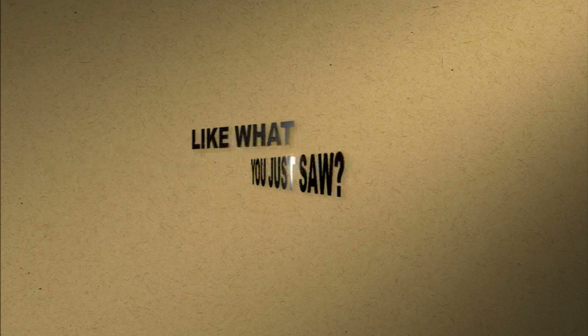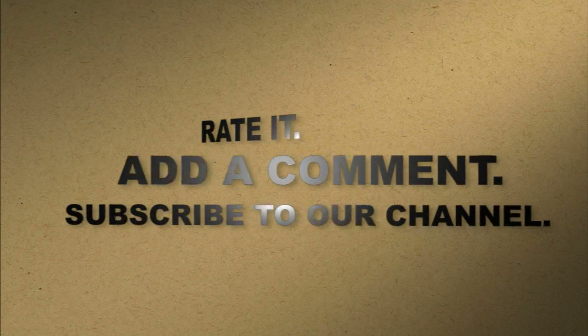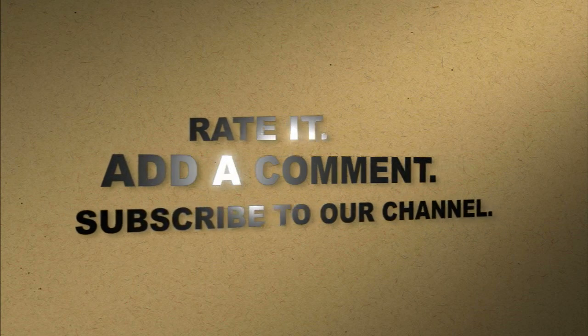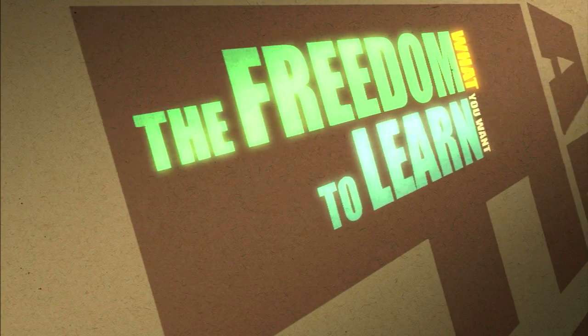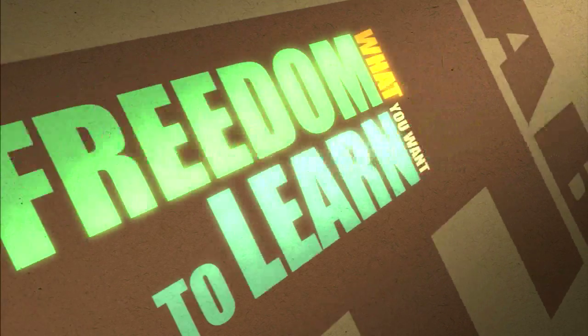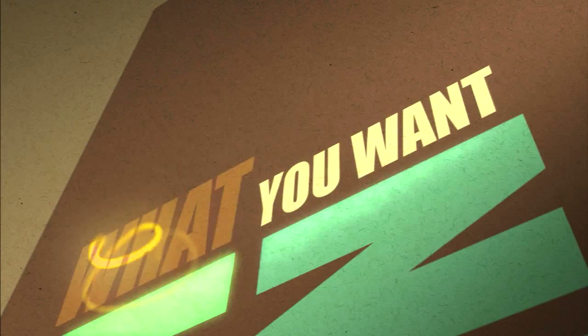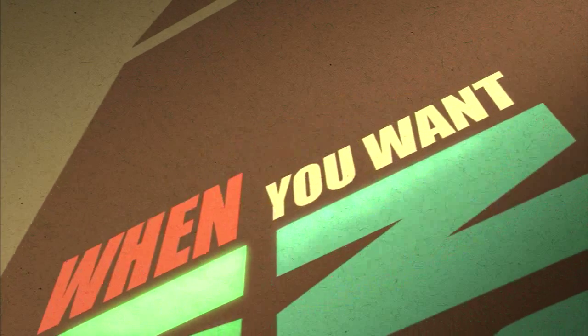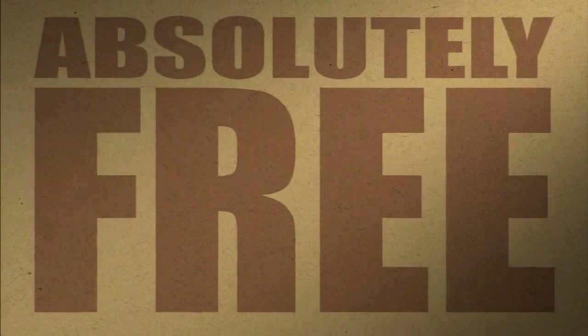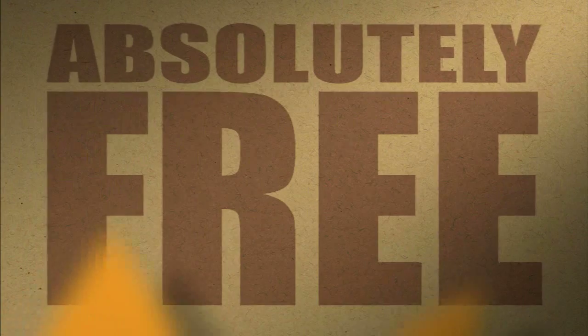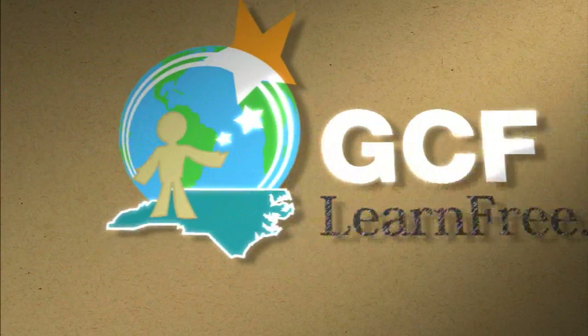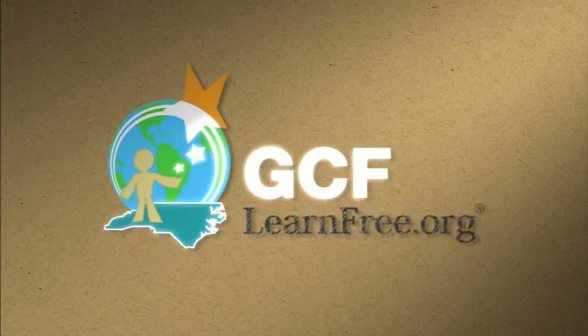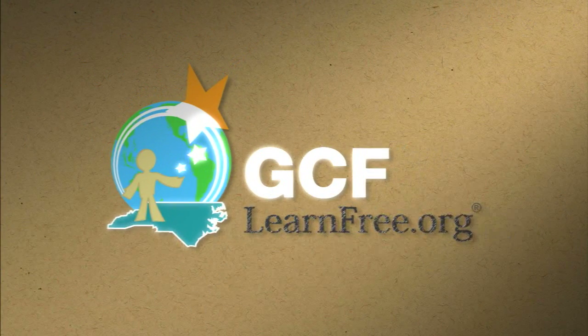Like what you just saw? Rate it. Add a comment. Subscribe to our channel. The freedom to learn what you want, when you want, absolutely free.